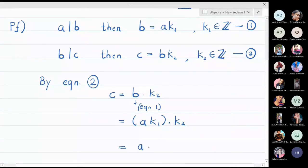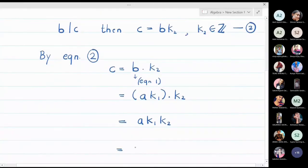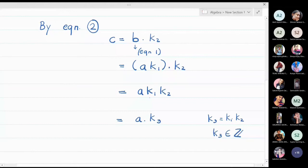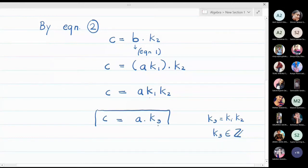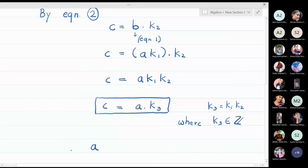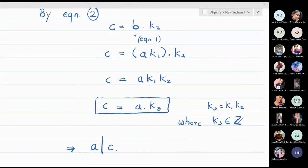Since k₁ and k₂ are both integers, their product k₁·k₂ is also an integer — call it k₃. Therefore c equals a·k₃, where k₃ is an integer, which means by definition that a divides c. We have proved that starting from a divides b and b divides c, we can conclude a divides c.